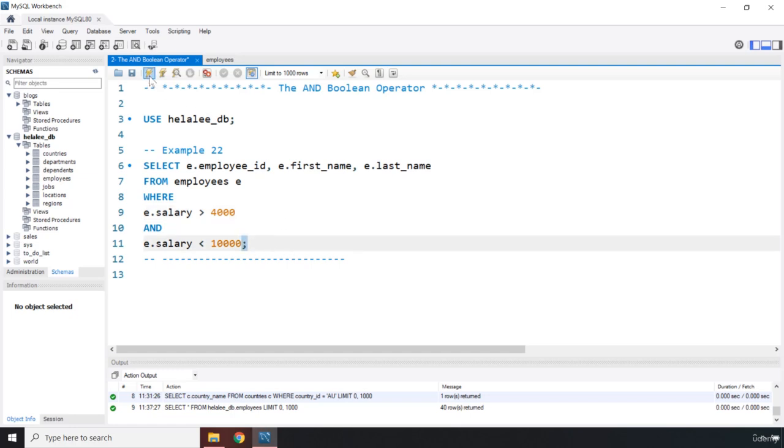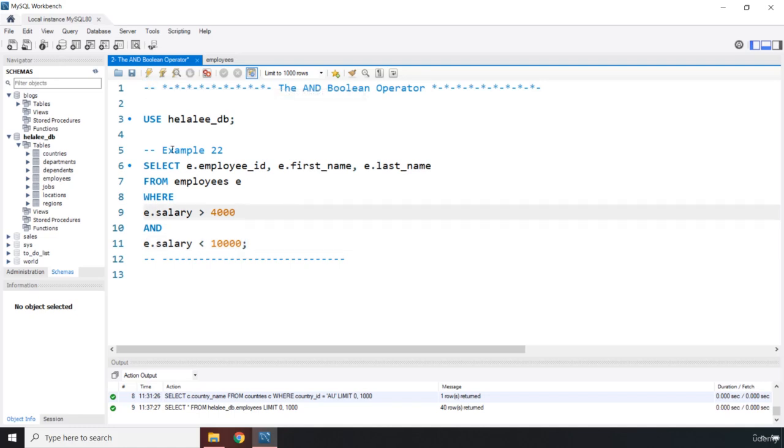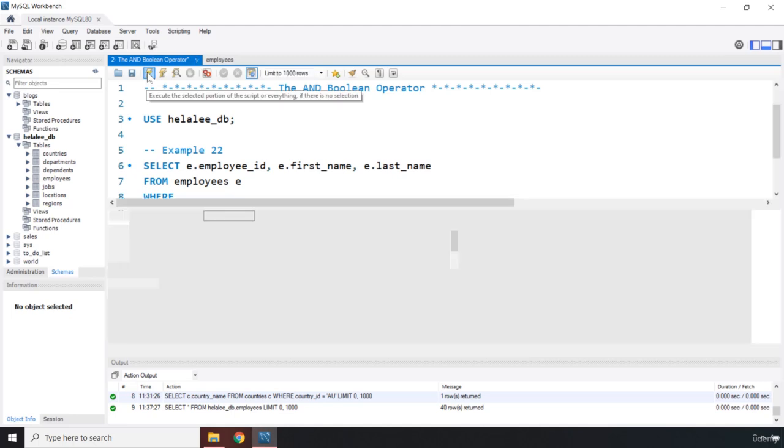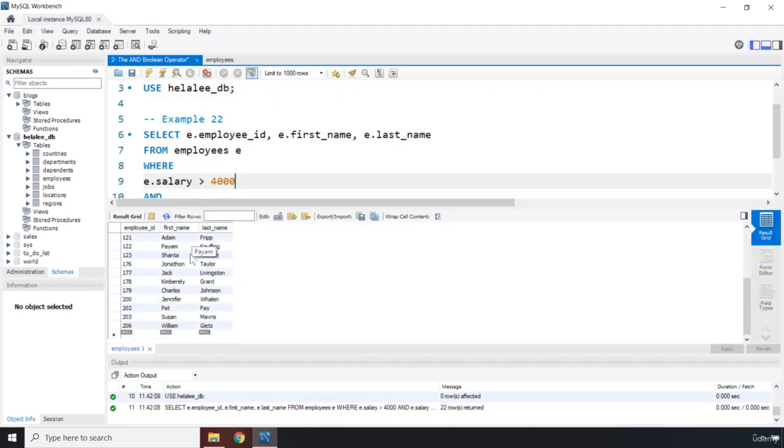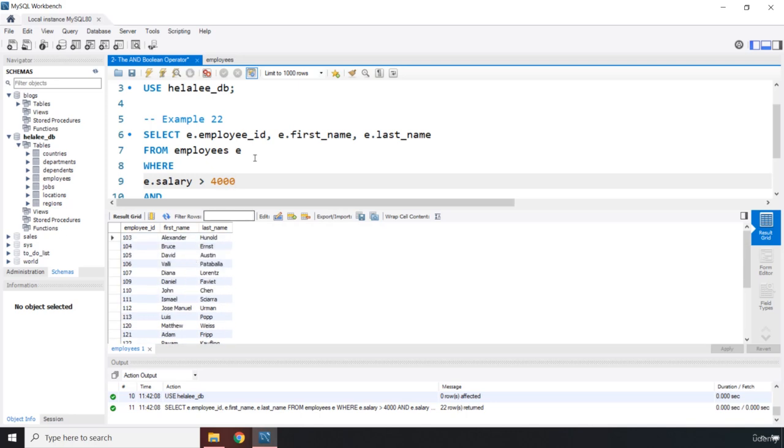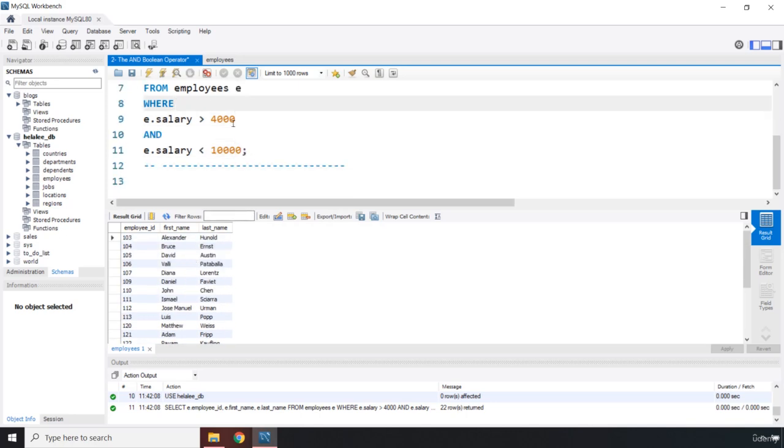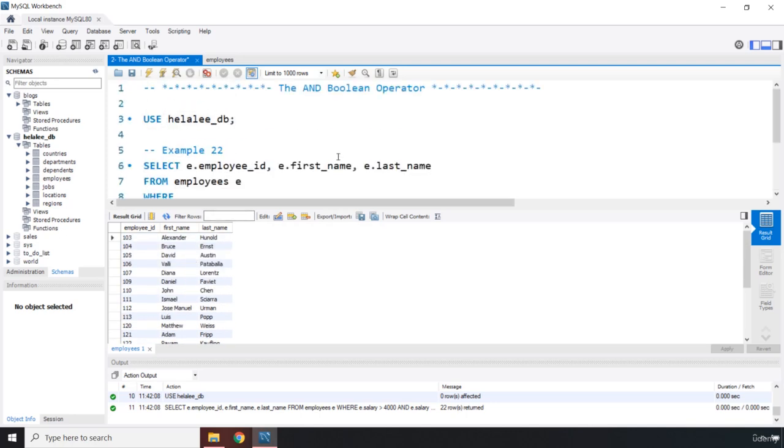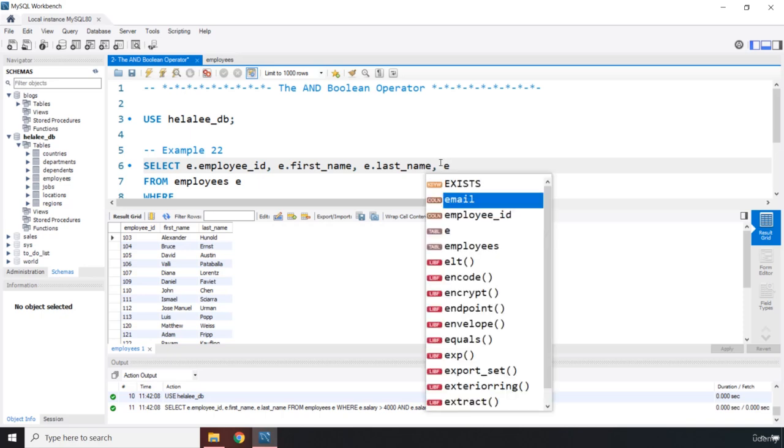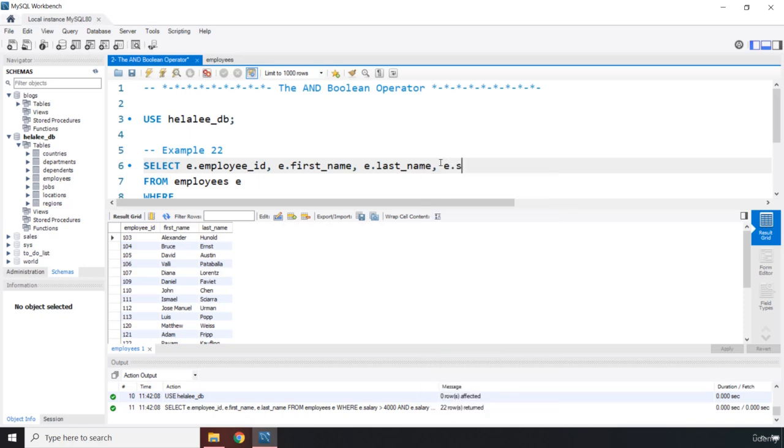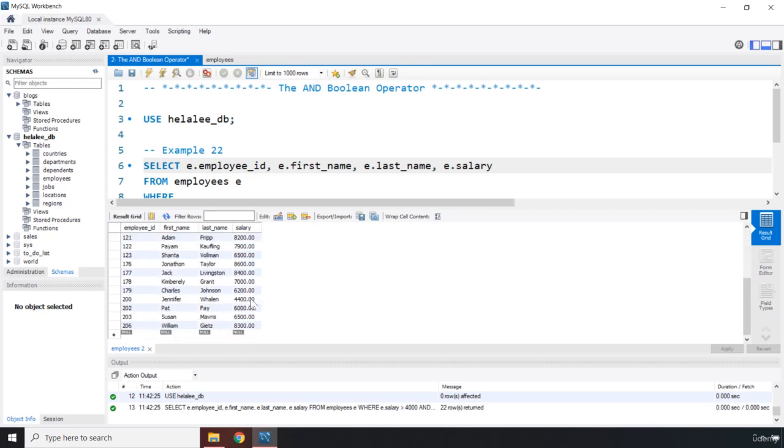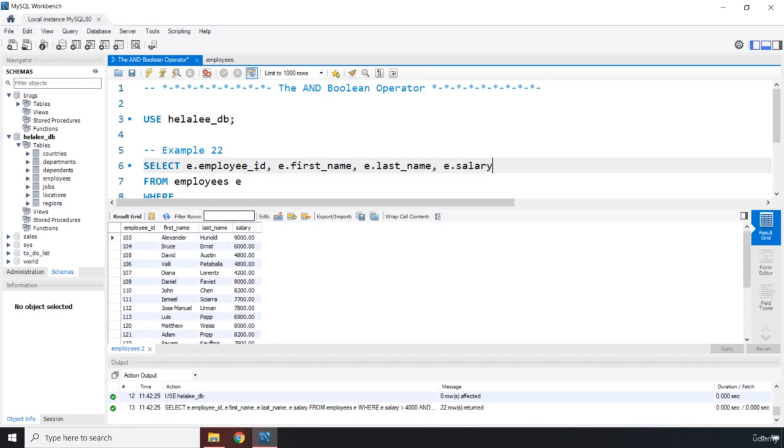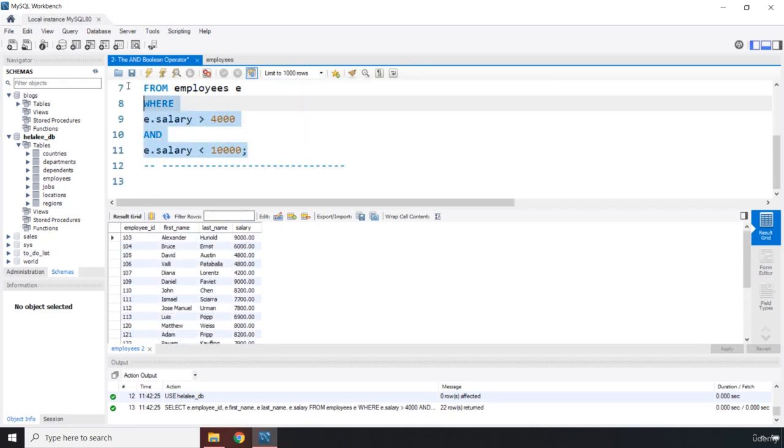So if I run this, come on buddy, select employee ID, there we go. These are the employees whose salaries are between 4,000 and 10,000. You can verify this further by selecting the salary, e.salary. Perfect. You can see that none of them is less than 4,000 and none of them is greater than 10,000.